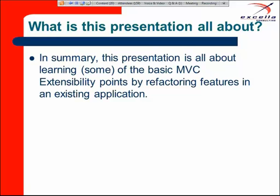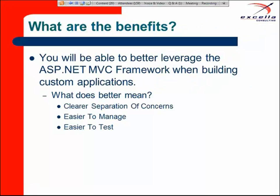The benefit of learning the MVC extensibility points is to allow you to create a better application. What that means, at least to me, is you'll be able to build an application with clear separation of concerns. It's going to be easier to manage and easier to test — an application that will make your client happy in the long run and hopefully the short run too.